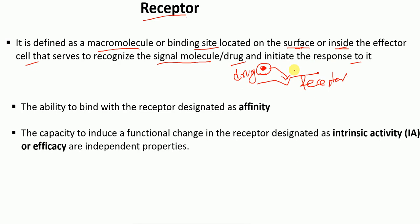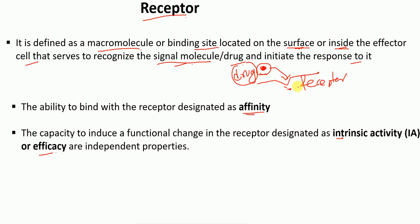So then there are two important concepts. The first concept is called affinity and the second concept is called intrinsic activity or efficacy. What is affinity? The ability to bind with the receptor is known as affinity. Basically, the ability of the drug molecule or the signaling molecule to bind with the receptor — that ability is called affinity.